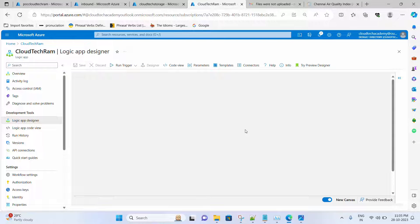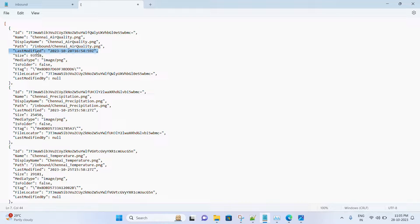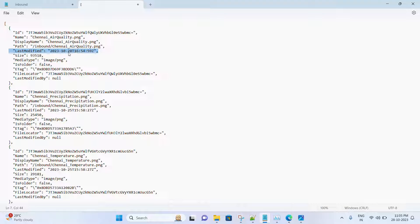Let's go back to the designer. What we need to do is pick up the last modified date and compare it with the current date to check whether the image is the latest. If we compare with today's date we will know whether these are the latest images or not. Let me copy this to a separate tab in notepad to plan the expression.